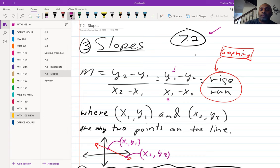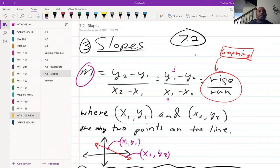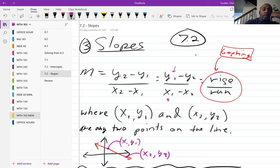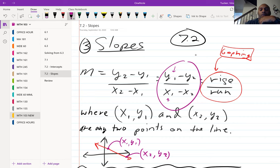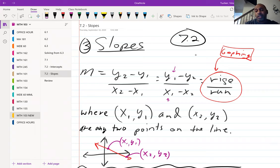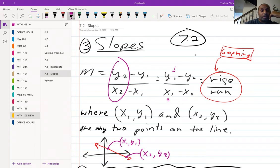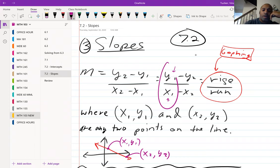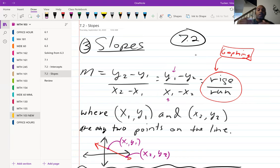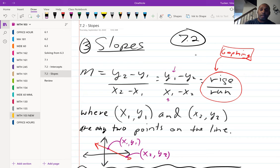Still in 7.2. M represents slope — we couldn't use S because it's used elsewhere. The formula is y2 minus y1 over x2 minus x1, or equivalently y1 minus y2 over x1 minus x2. You just have to stay consistent: if you use y2 first on top, use x2 first on the bottom. As long as you stay consistent, you'll get the same result. The slope also relates to rise over run, which we'll use when graphing.